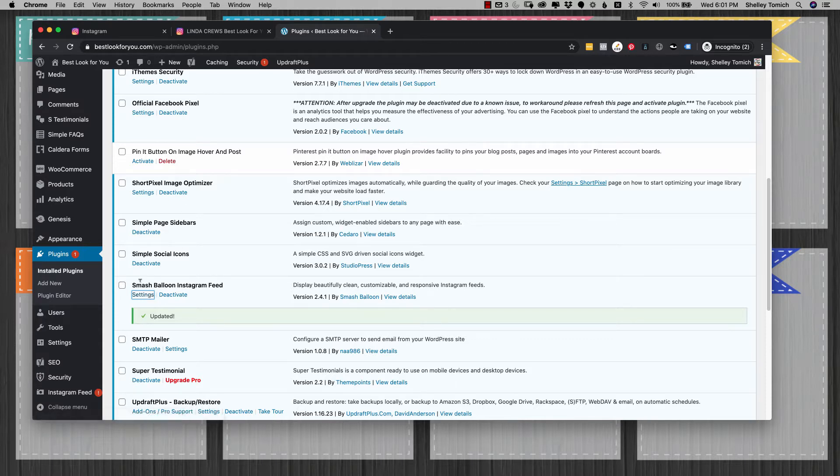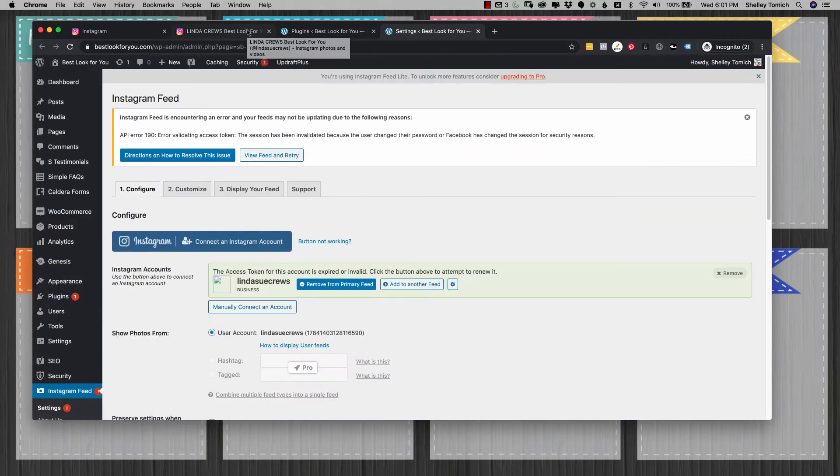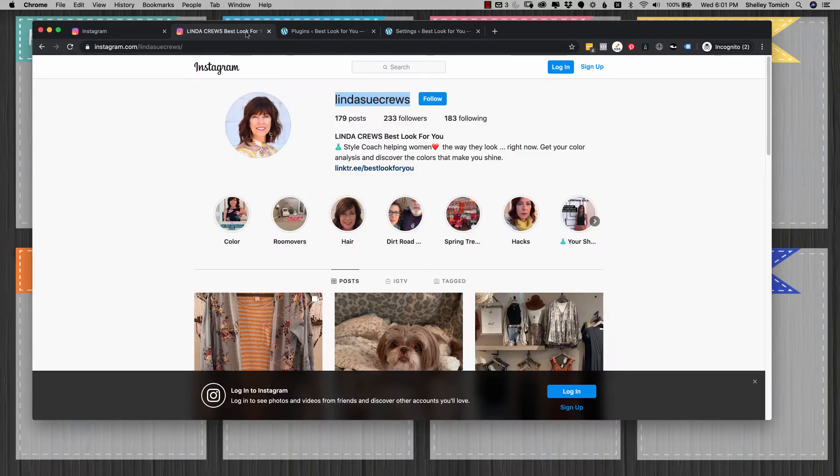Basically, you're just going to open up your settings, and I'm just opening up a new window. Make sure you have logged into your Instagram account in the same browser.